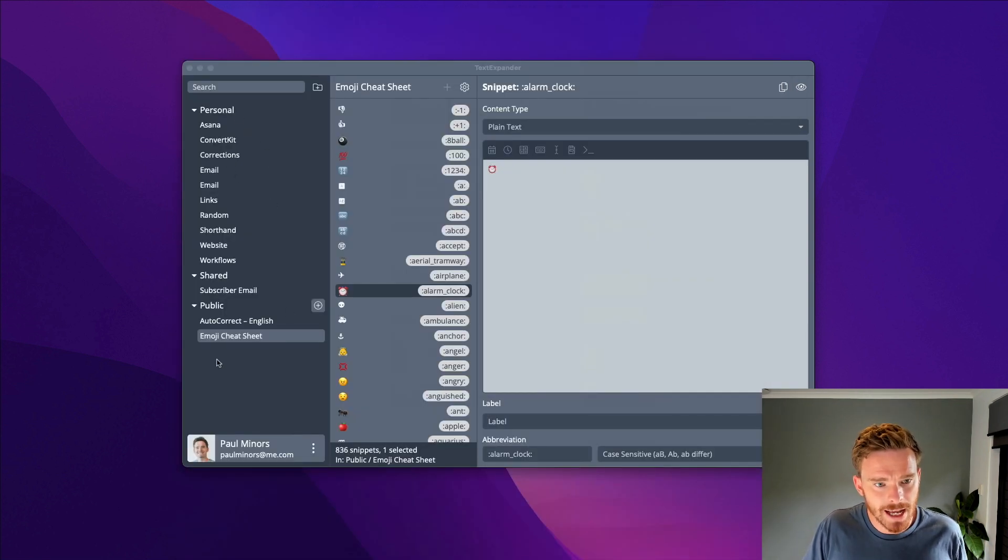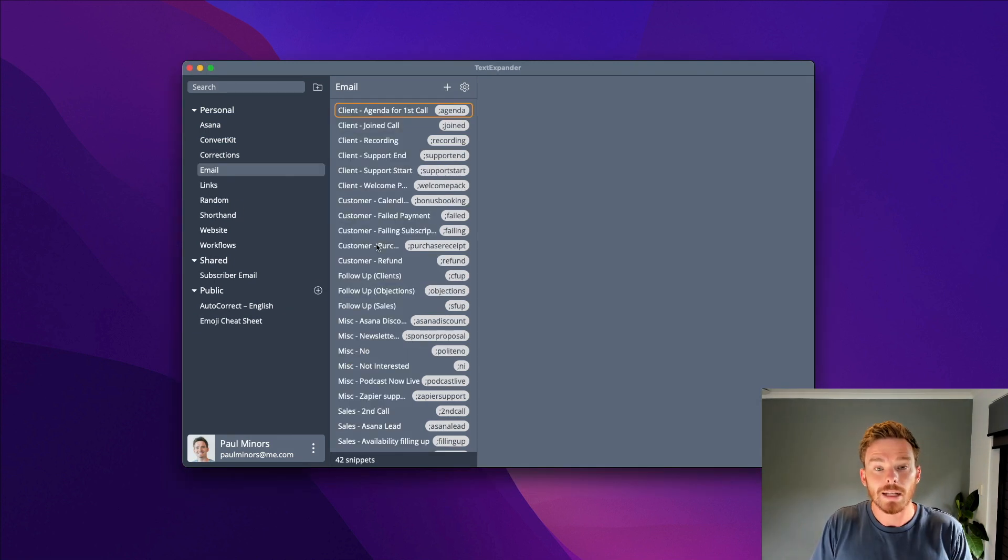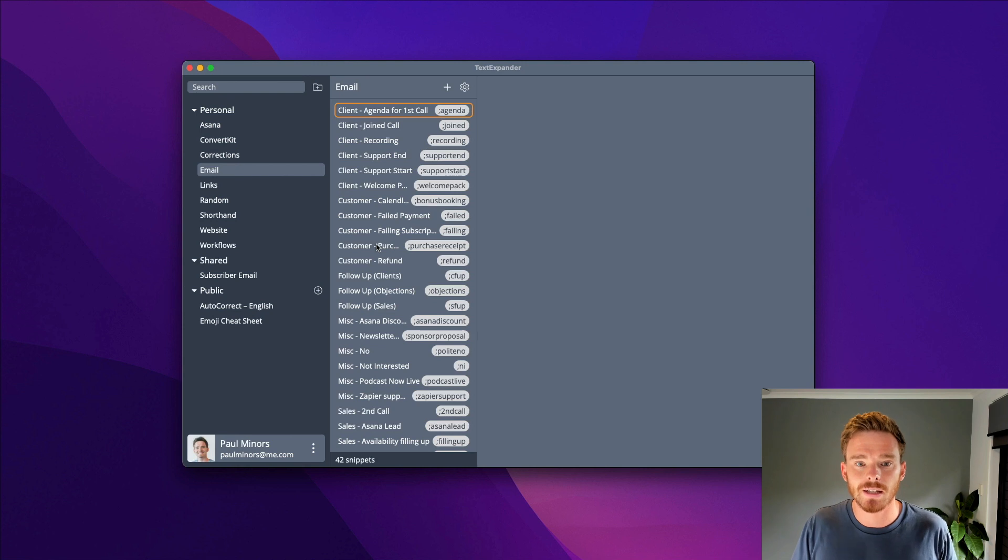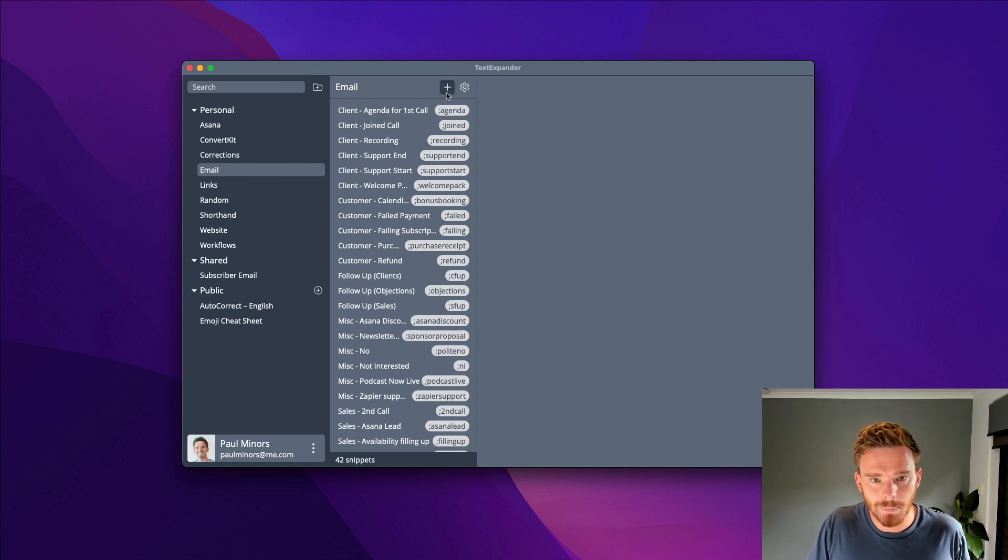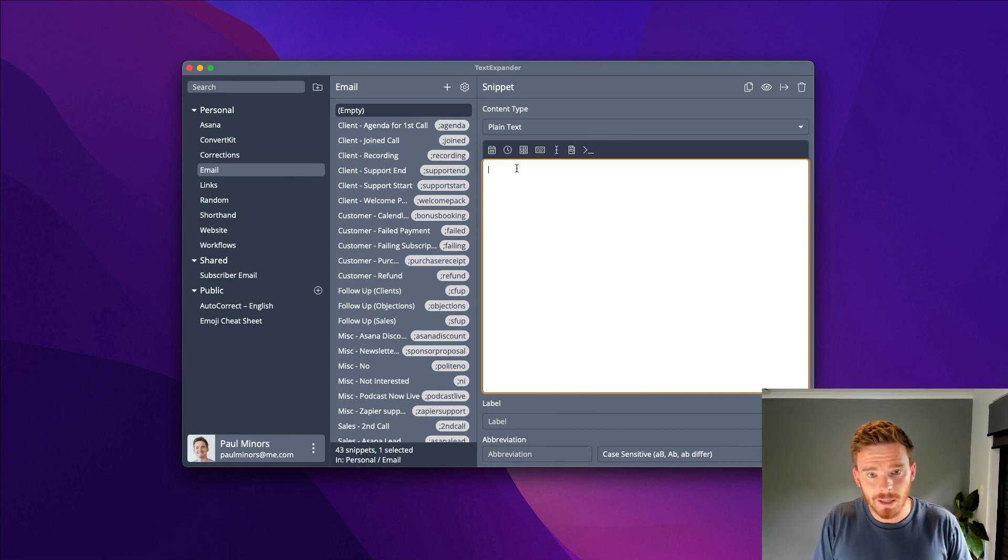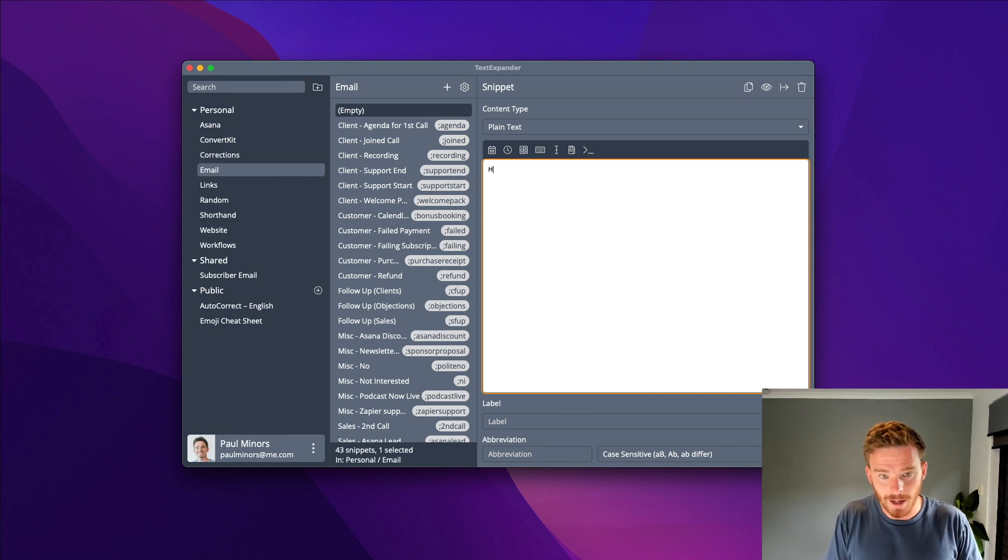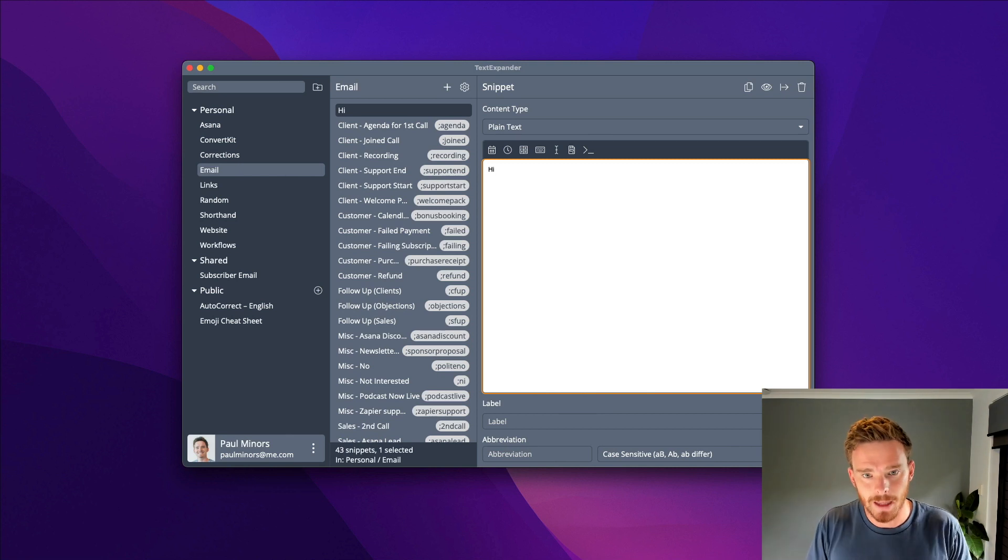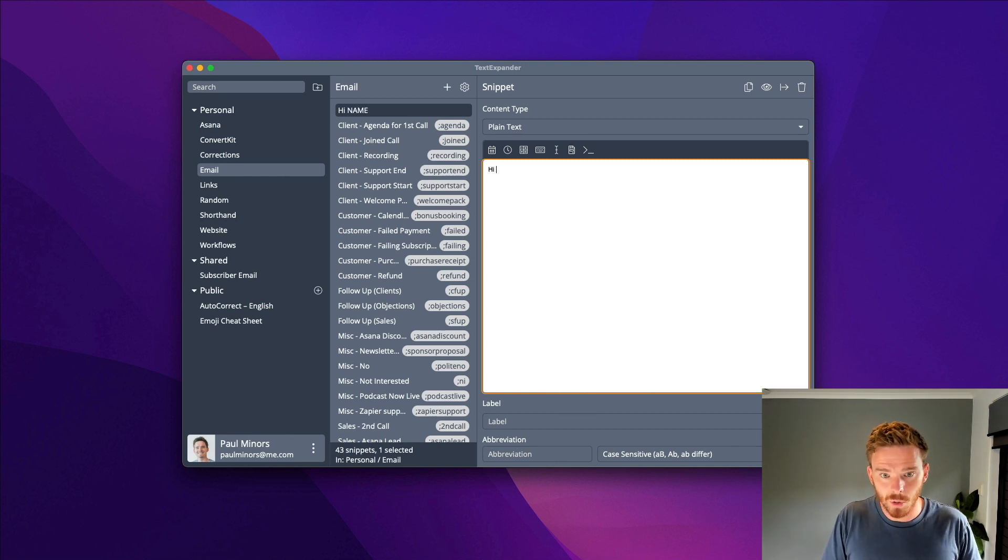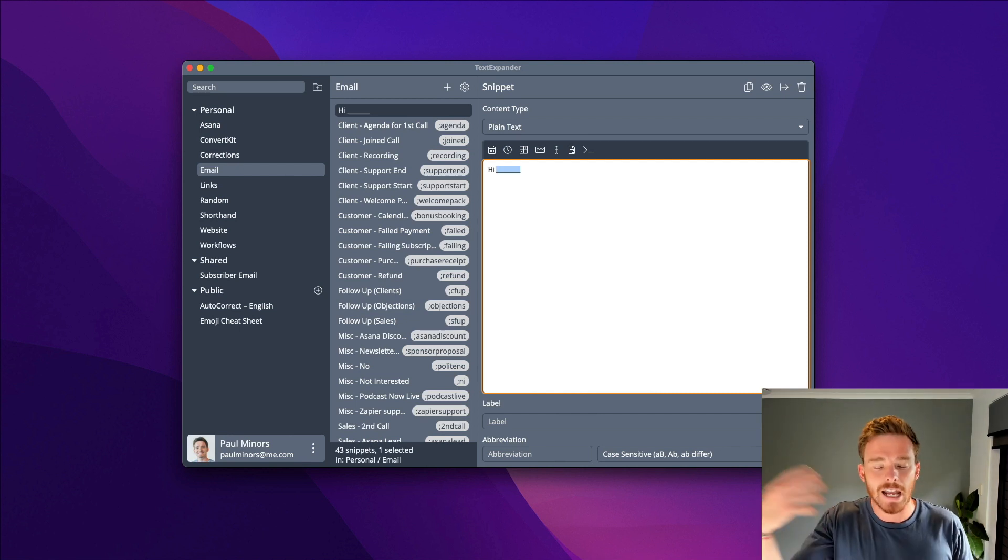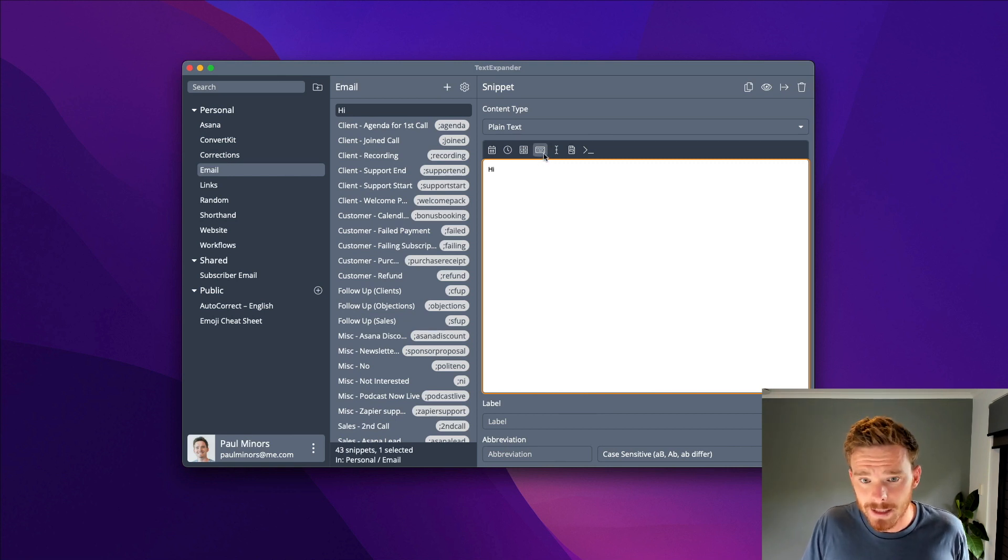Let's say I want to create a brand new snippet for an email that I'm going to send on a regular basis. I'm in my email folder, I'm going to click the plus button and start my email with hi. Then I want to actually insert the person's name in here. I could just say name or some people will do some brackets like that to indicate they need to fill this in later, but TextExpander makes this really easy.